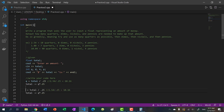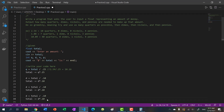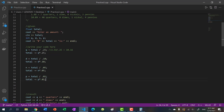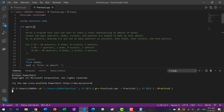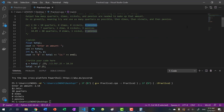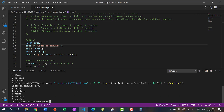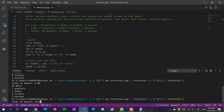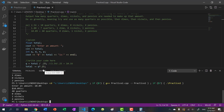Let's run the program. Entering 2.54, we get 10 quarters, zero dimes, zero nickels, and three pennies — but we expected four pennies. Something's wrong. Let's try 1.88 — we get unexpected results. And 10.09 gives 40, 0, 1, 4 — that one worked. Why did the first two fail? Let's print out the remaining total to investigate.